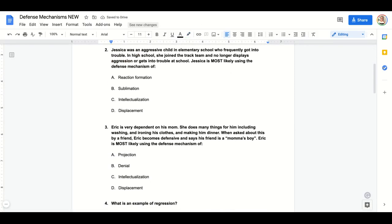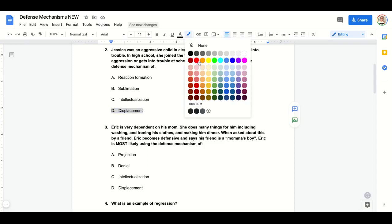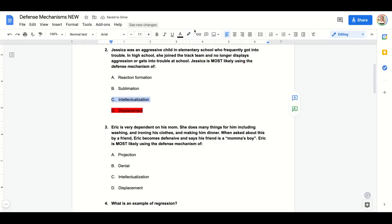Practice question two: Jessica was an aggressive child in elementary school who frequently got into trouble. In high school, she joined the track team and no longer displays aggression or gets into trouble. Jessica is most likely using: reaction formation, sublimation, intellectualization, or displacement. It's not displacement — no displacement of anger onto an object. Not acting opposite of inner feelings, not intellectualizing. Sublimation is taking negative thoughts, feelings, or impulses and putting them to use for something positive — joining the track team. Answer: sublimation.